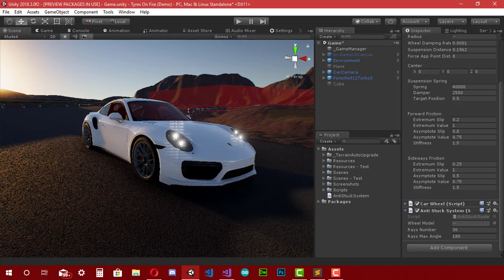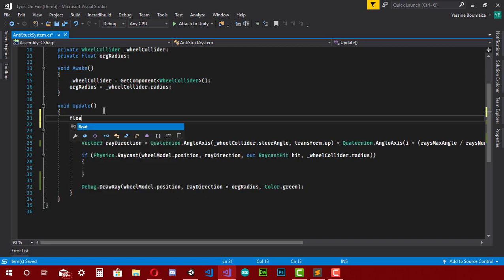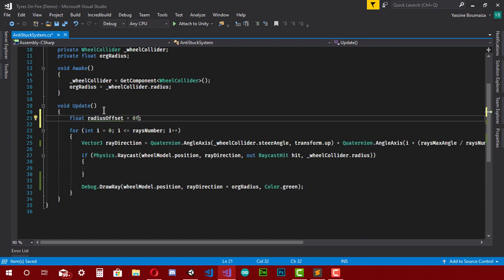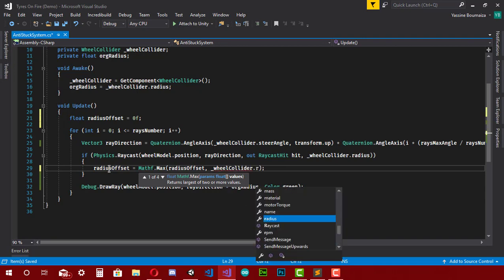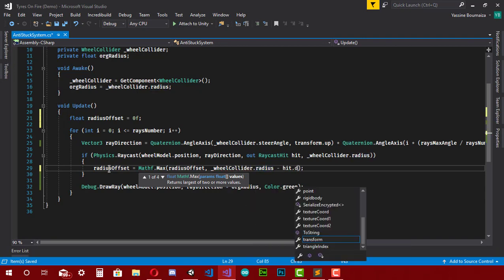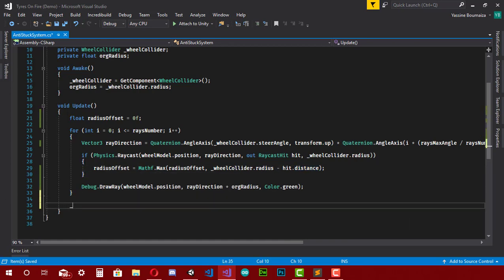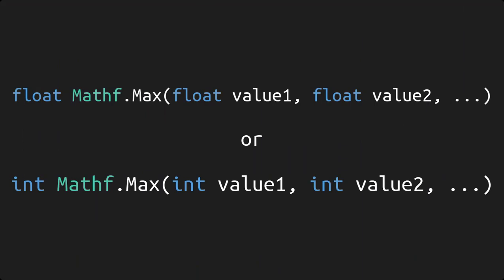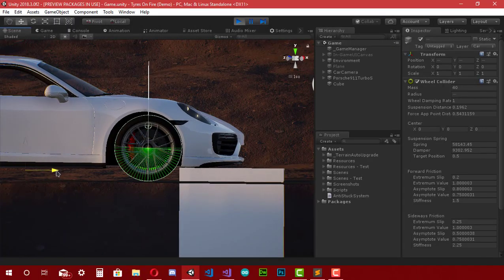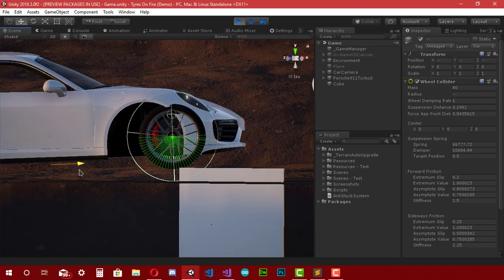Now that the axes work, let's do the calculation. I make a local float variable at the beginning of the Update method named 'radiusOffset' equal to zero — this will contain the maximum distance between the hit points and the wheel border. Then inside the if block I type 'radiusOffset = Mathf.Max(radiusOffset, _wheelCollider.radius - hit.distance)'. After the for loop, I type '_wheelCollider.radius = originalRadius + radiusOffset'. By the way, Mathf.Max returns the maximum value of all its parameters.